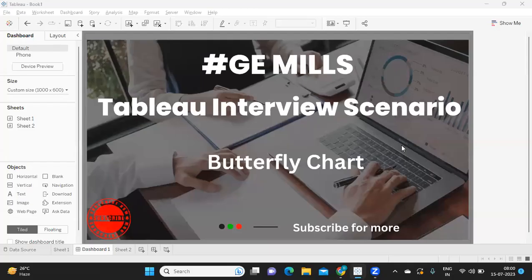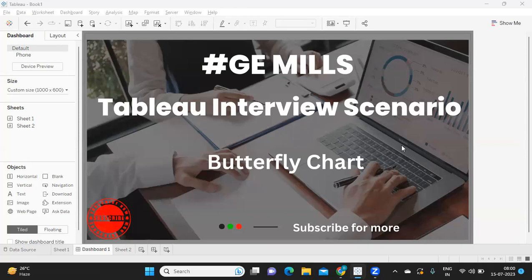Hello everyone. In today's video, we are going to discuss an interview scenario about creating a butterfly chart. This is not only important from an interview perspective, but also from a real-time implementation perspective, because we might get situations where we need to use this type of chart to cater to user needs or business needs.